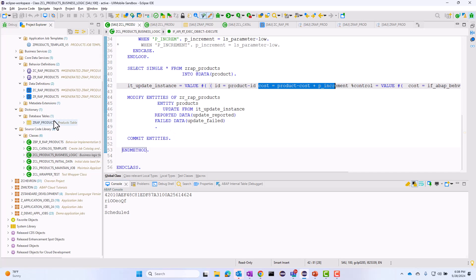The next thing we want to do is go through the RAP development model for this table: create the data definition, the behavior definition and so on. But at this moment, I want to talk about how to create the catalog and the template. You will go through the layering process first before you create the catalog and the template.